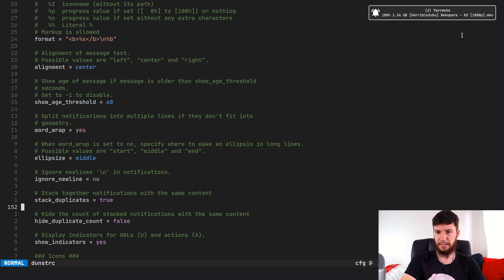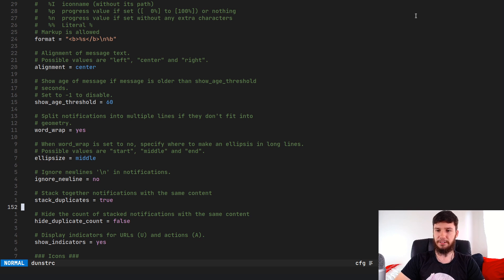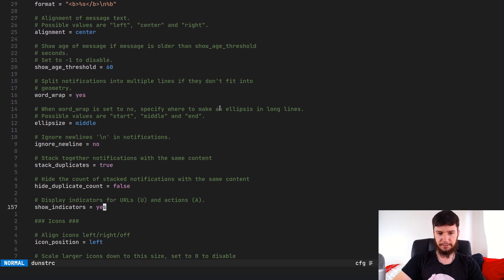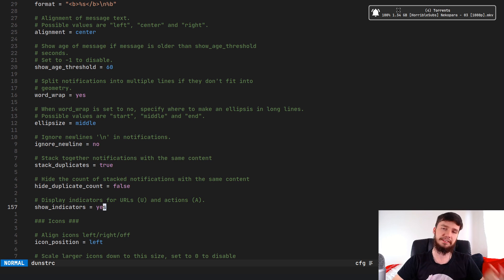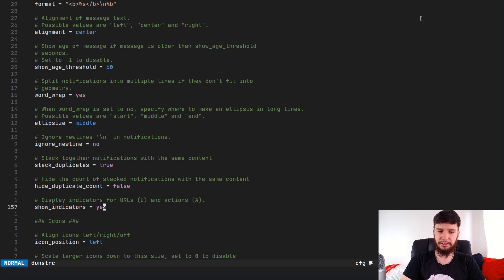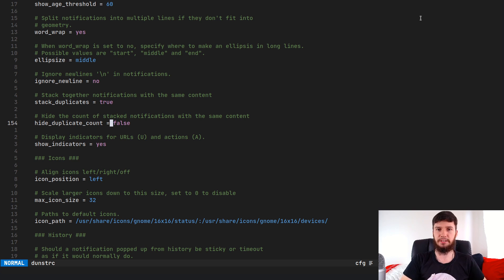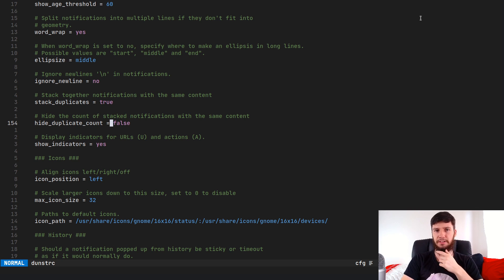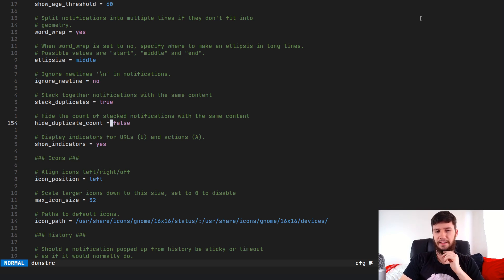Stacking duplicates means if you have nine of the exact same notification content, it'll just put them within the same stack instead of showing nine separate notifications. Show indicators: you don't see it here, but if I have a notification from something like Discord or Brave it'll show a little U or A, indicating whether it's a URL or has an action attached. I like having those there so I know what the notification is going to do — the URL ones work and open in Brave, but the action ones aren't working on my system right now.